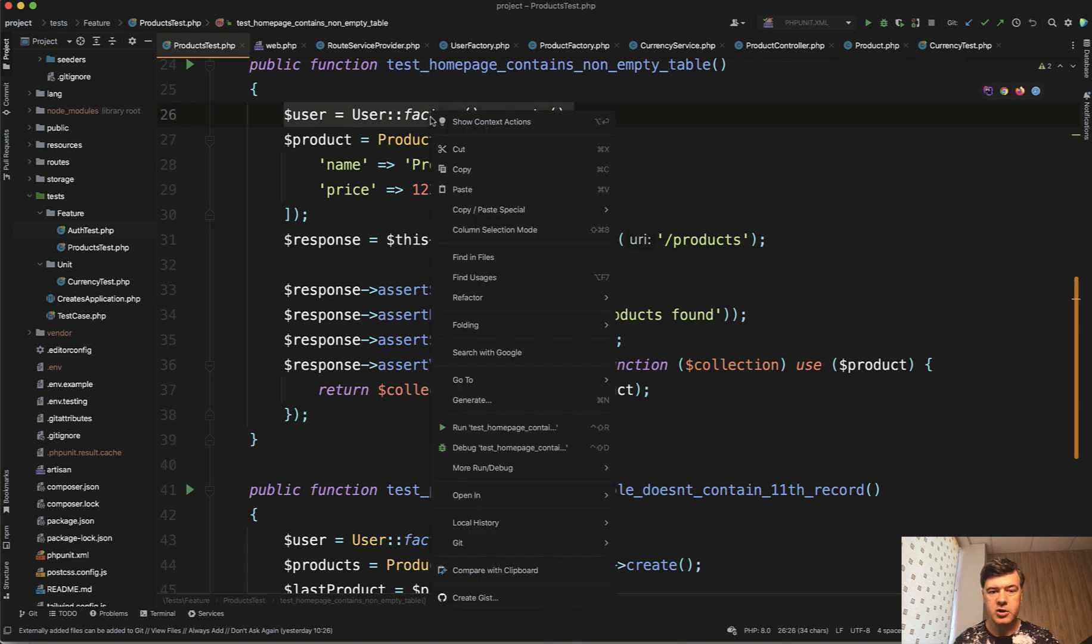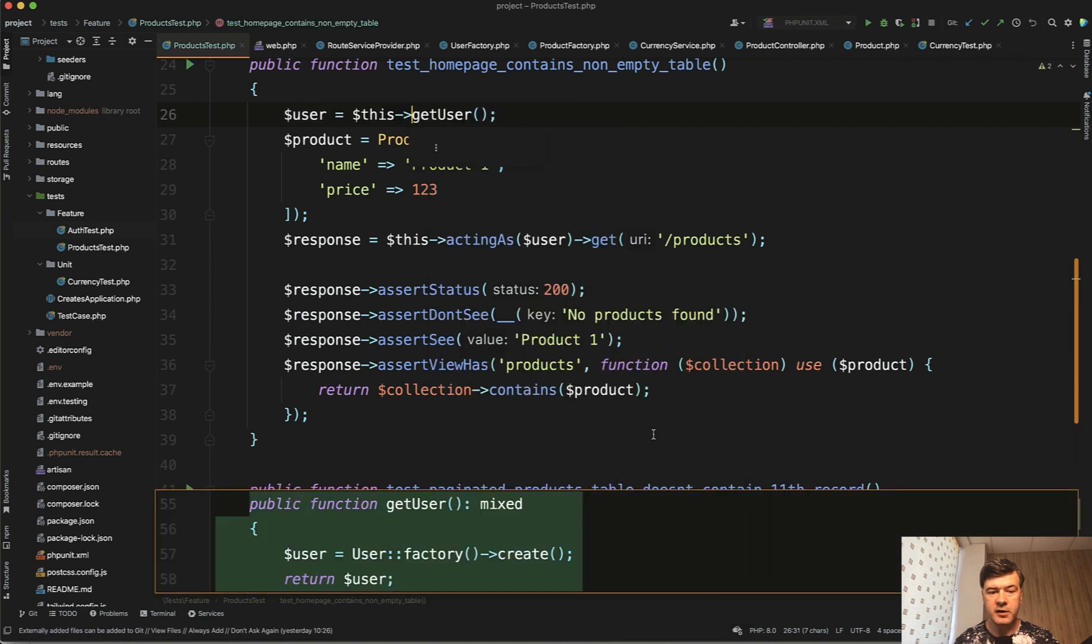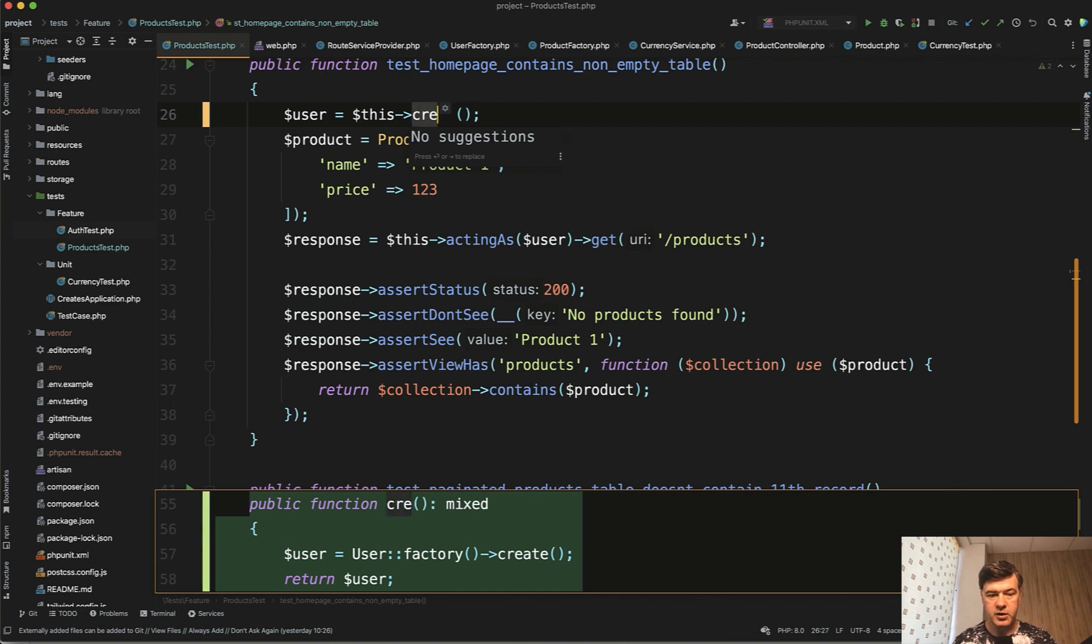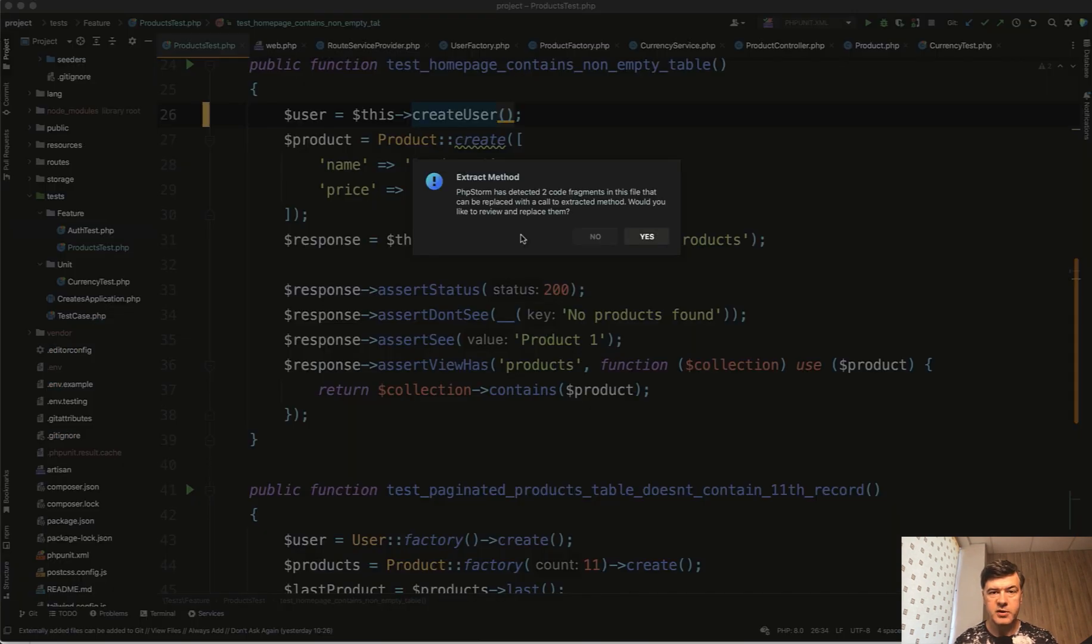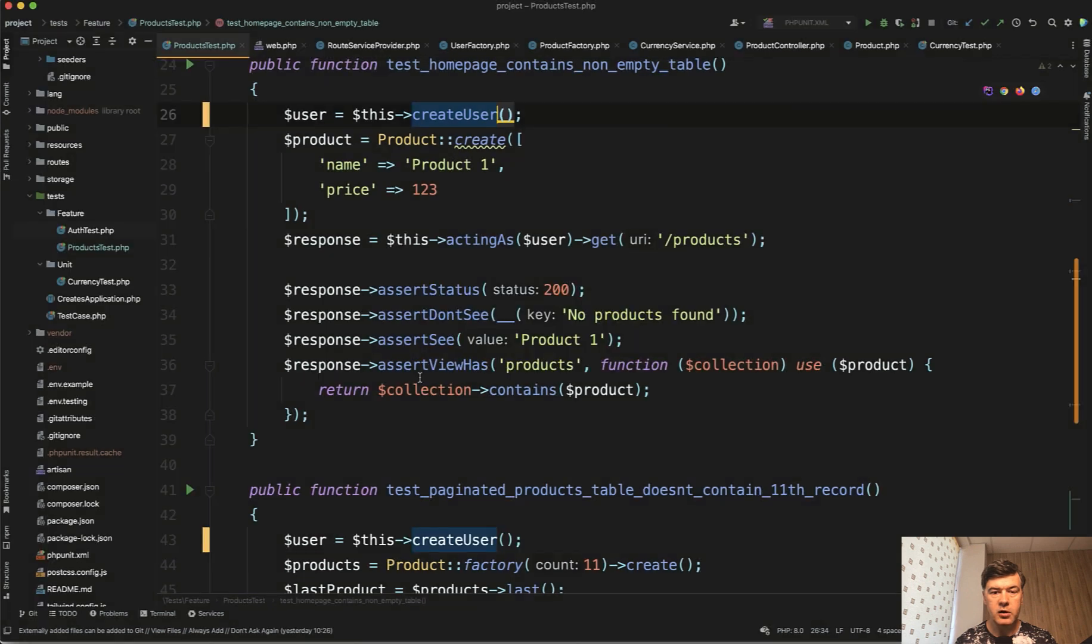For example PHPStorm allows to refactor and then extract method. So it creates a method and then I can edit the name of the method which would be create user for me. PHPStorm detected other two places where that is used. So I click yes to refactor, replace all.